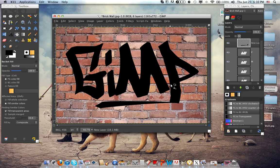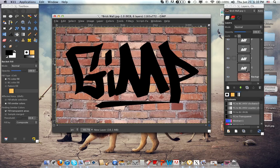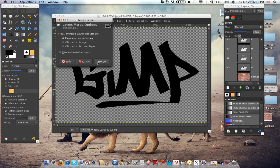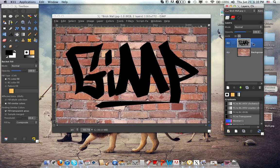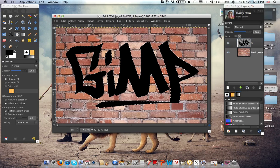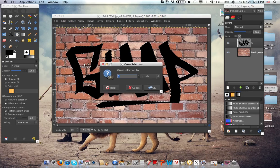That looks about good — you could make it even better, I'm just trying to hurry. Let's get on the tutorial. Now what you want to do is make all this one layer. Turn off the background layer and click Image, Merge Visible Layers, and click Merge. Then alpha to selection this, and go to Select, Grow, and grow it by about 20 pixels.